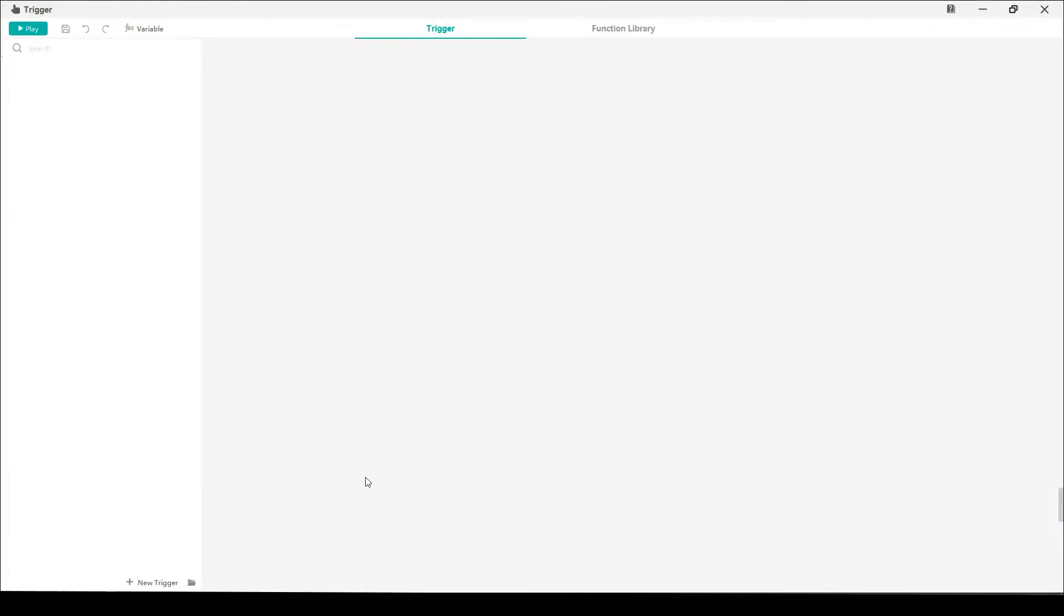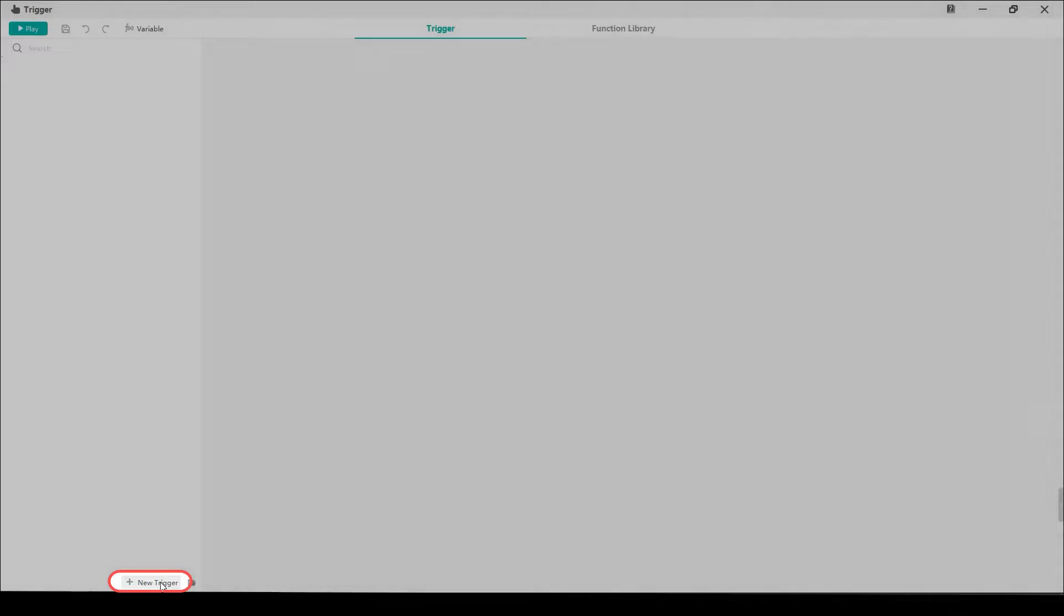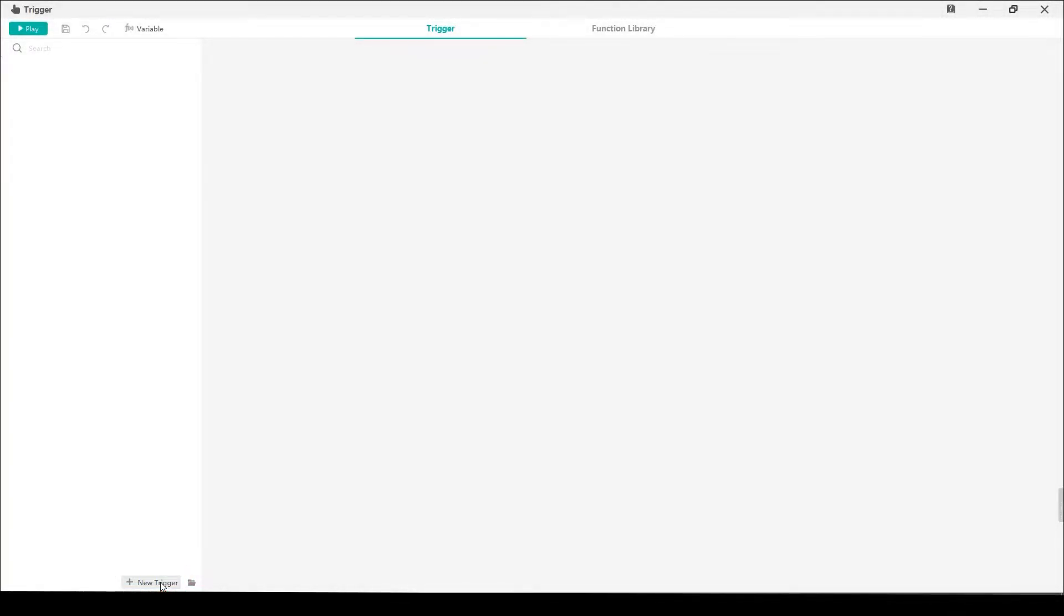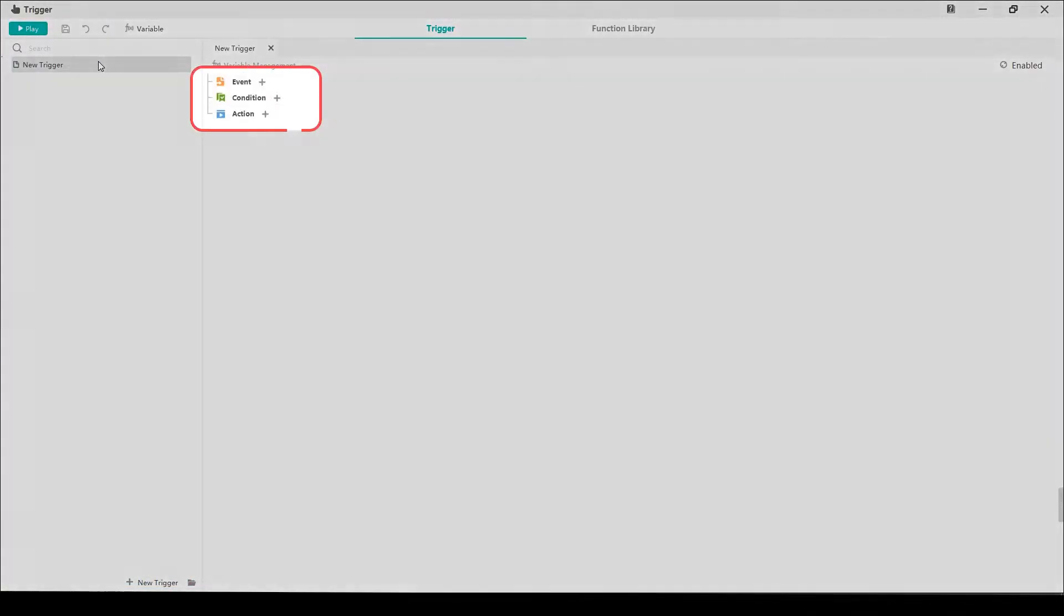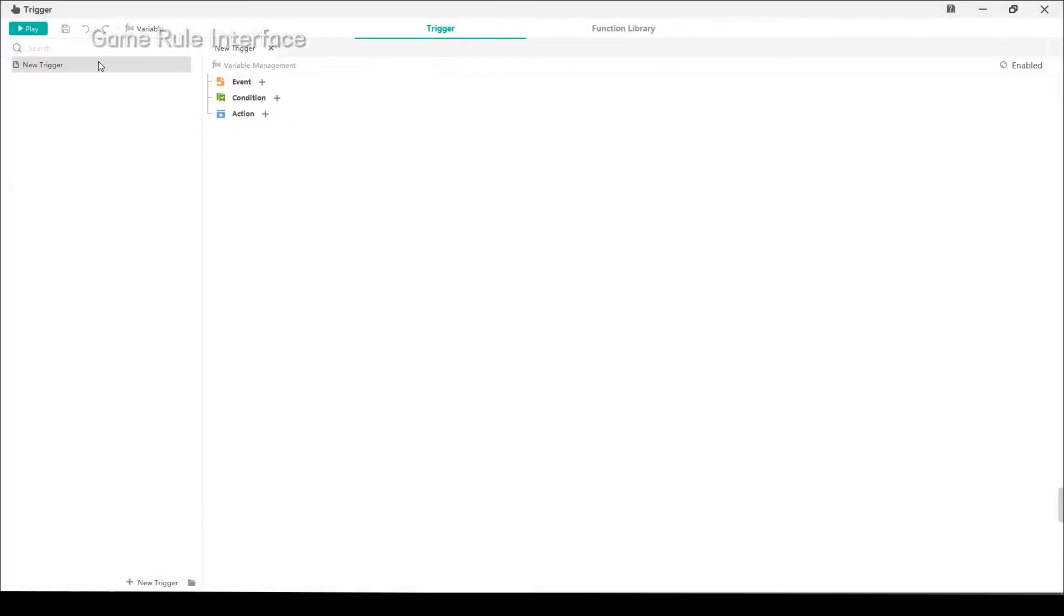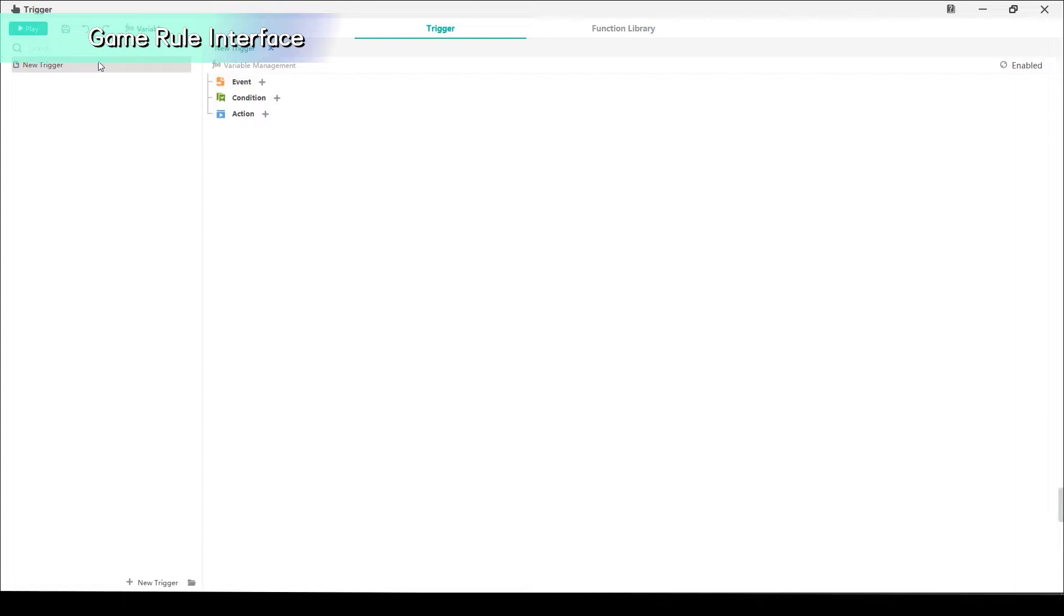Let's go to Trigger Editor and click New Trigger. You will find three components of Trigger here: Event, Condition and Action. We can call them ECA for short. If the event is to turn on the light, the condition is to have electricity. The light will only come on when the conditions are met. Otherwise, the action will not be triggered.